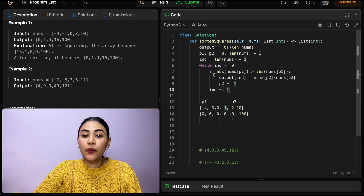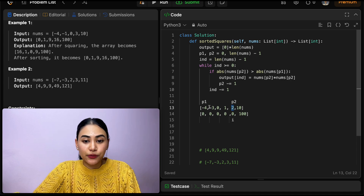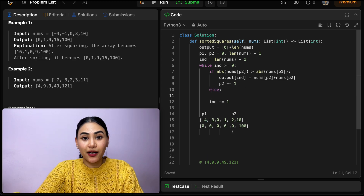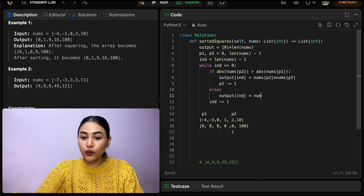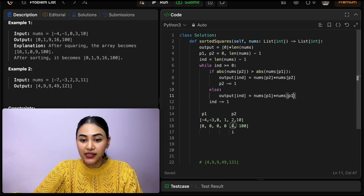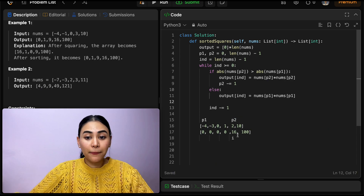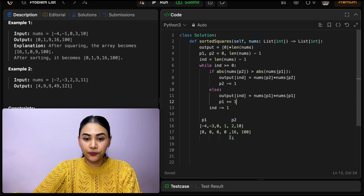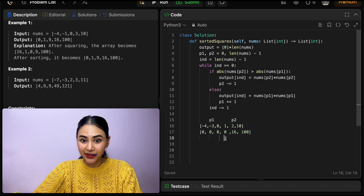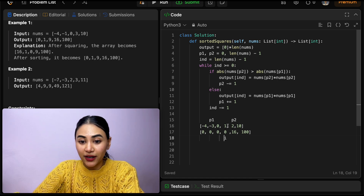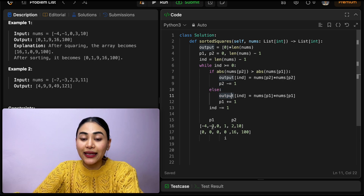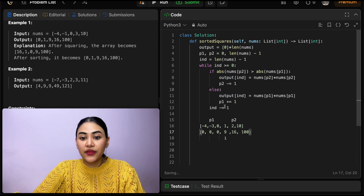Going back in the while loop, index is still greater than or equal to zero. The absolute value of nums at P2 is not greater than the absolute value of nums at P1 — two is not greater than four. So we go to the else condition and do the opposite: output at index equals nums of P1 times nums of P1. Negative four times negative four is 16, so output at this index gets 16. Then we move P1 up: P1 plus equals one, and move index down. Going back in the loop, absolute value of P2 is not greater than P1, so we add negative three times negative three, which is nine. Move P1 up and index down.